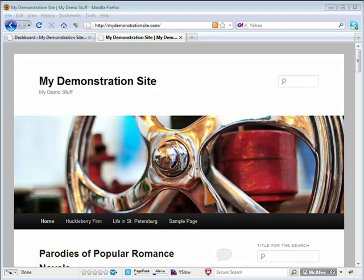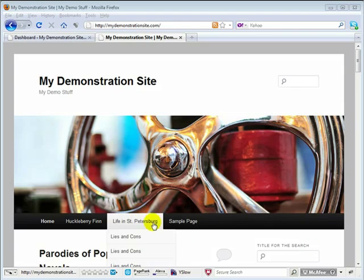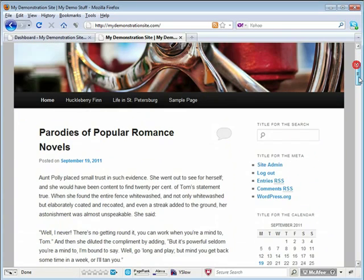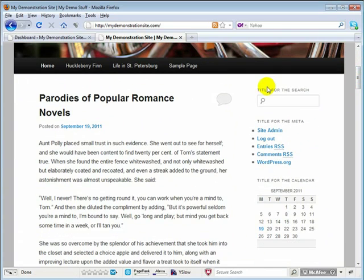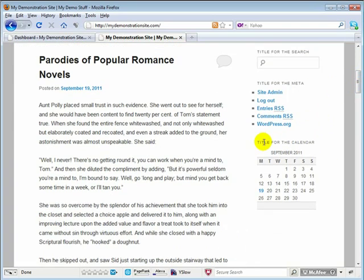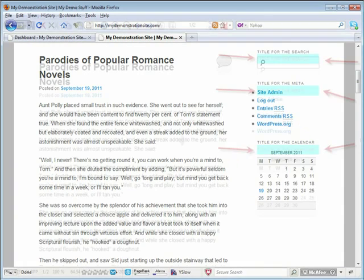Now this is the theme before we apply our code. Let's scroll down here and take a look at the title area. See here, plain old white or whitish area of the title of each widget. Now let's take a look at the theme after we've applied the code.